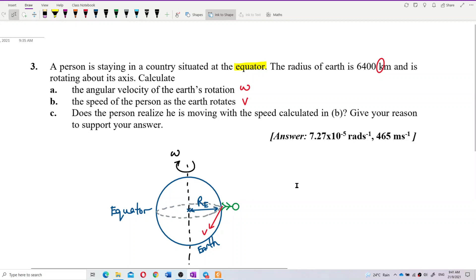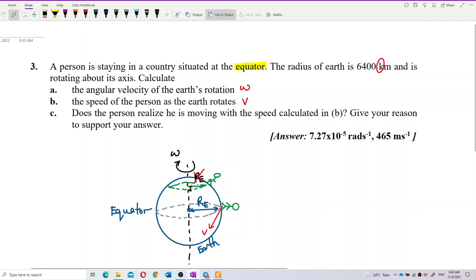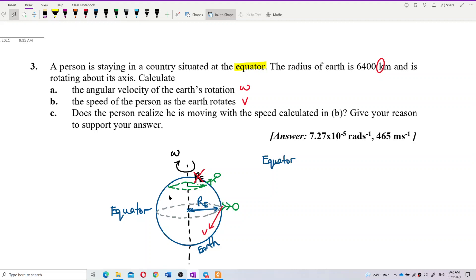Because the person is on the equator, the radius of the circle equals the radius of Earth. If the person were not on the equator — say, in the northern hemisphere — then the radius of the circle would not be the radius of Earth. This is an important point: the radius of the circle equals the radius of Earth only when the person is on the equator.